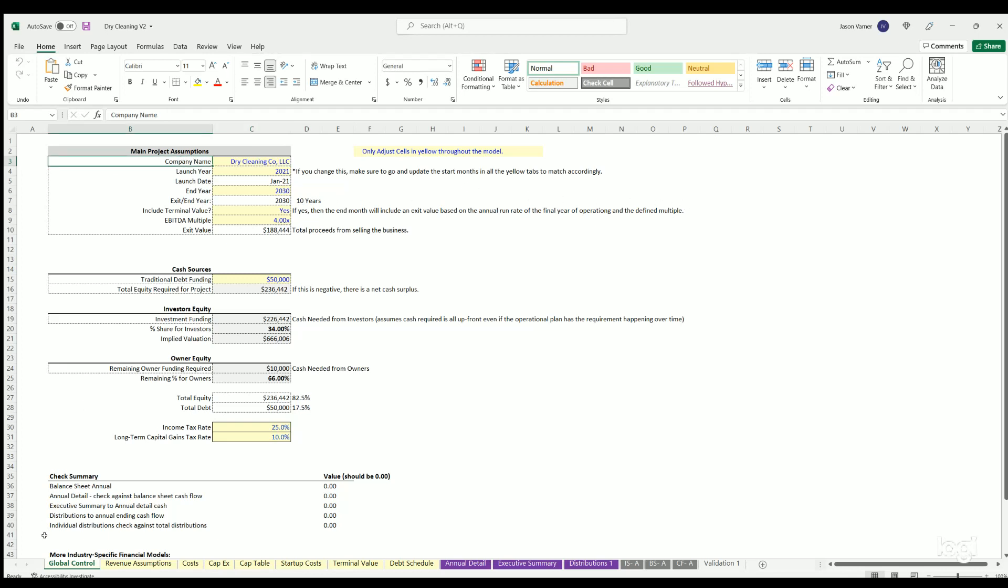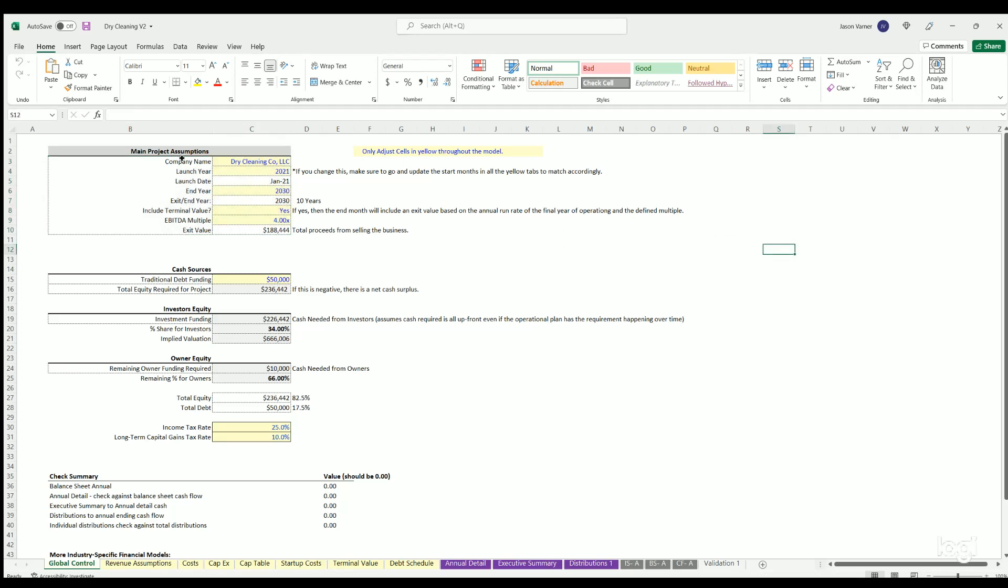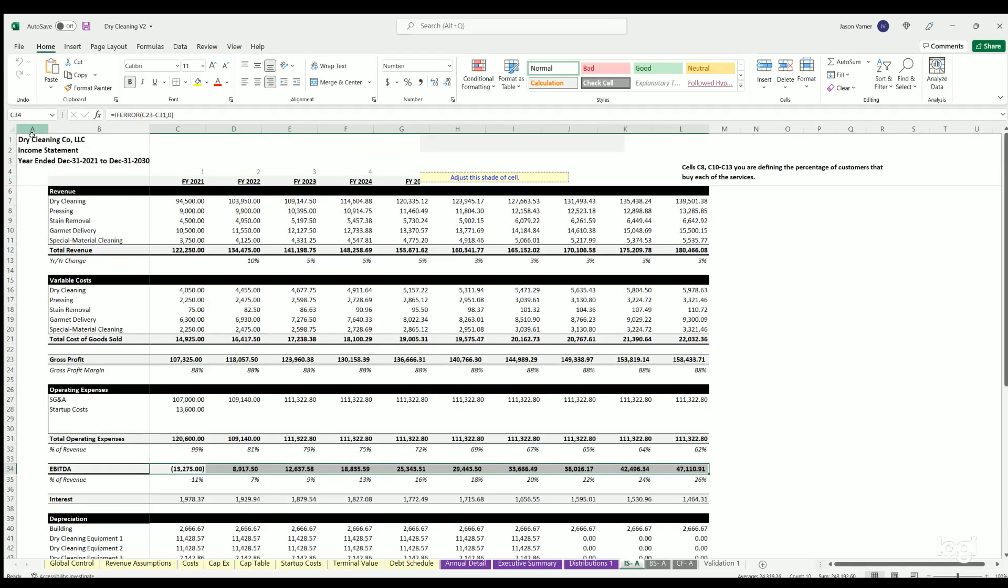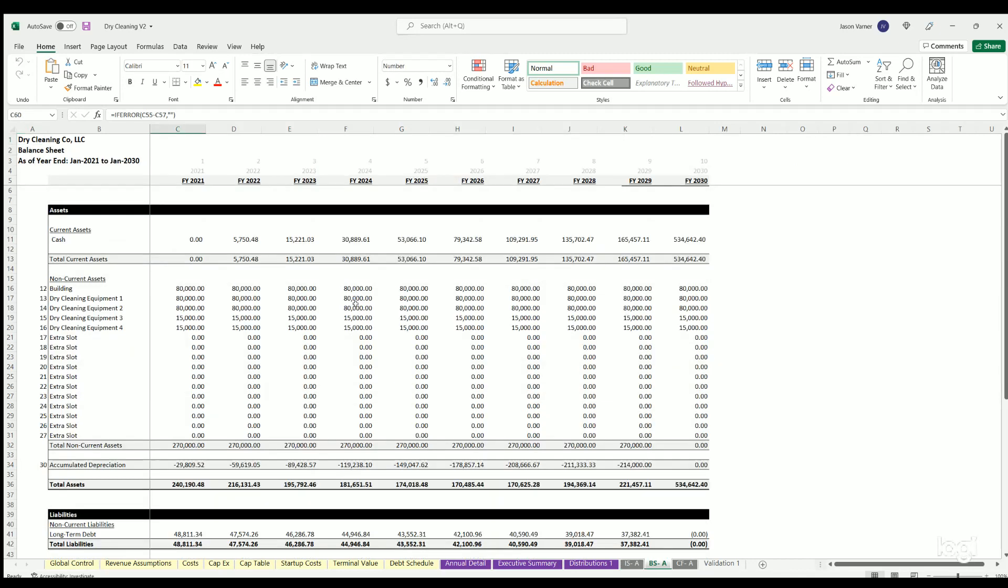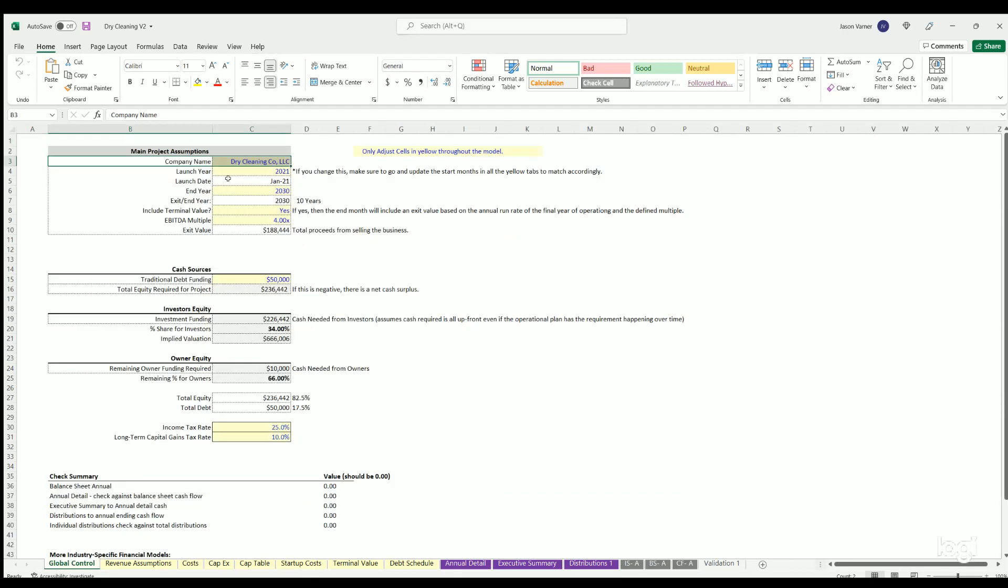So first tab global control, this is where you're defining some high level assumptions about the name of the company. That'll flow over to the income statement or the financial statements at the top there. You've also got the launch year where you hard code in the year, whatever that is.